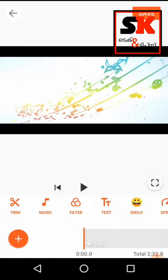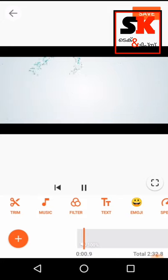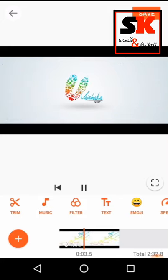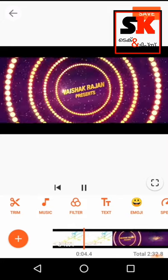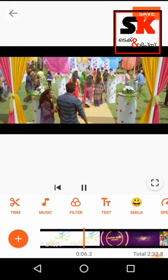I will select the edit options. We have to trim, music, filter, text, emojis, ranks, etc.